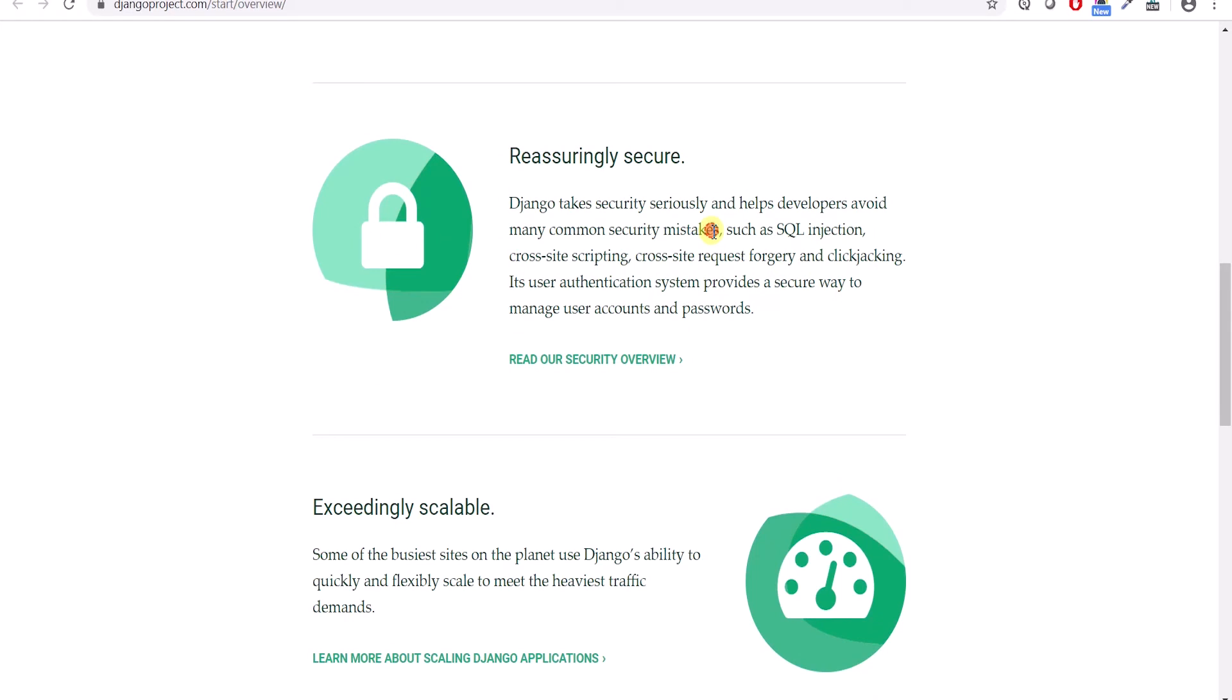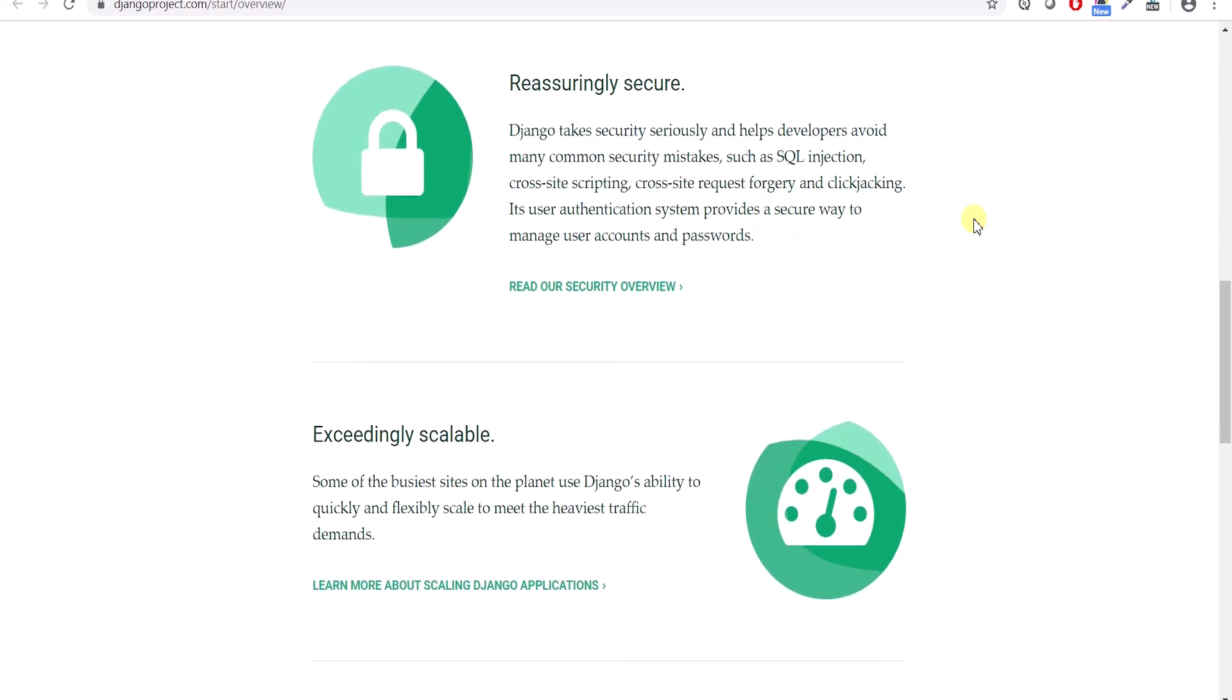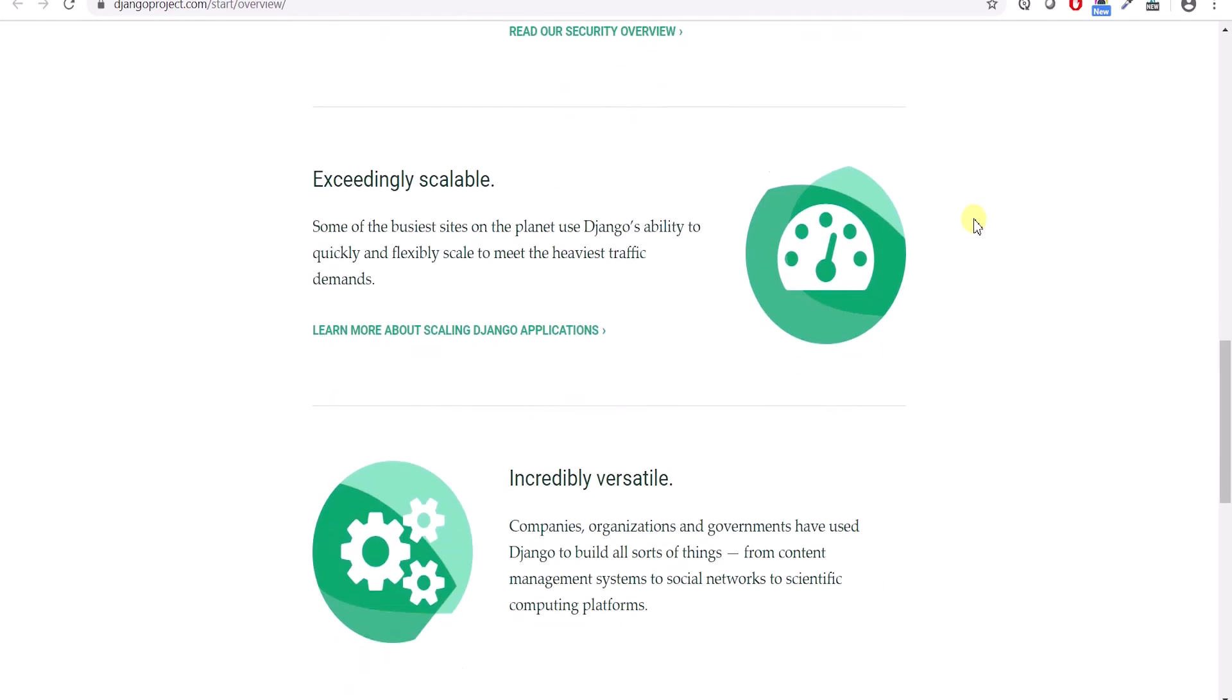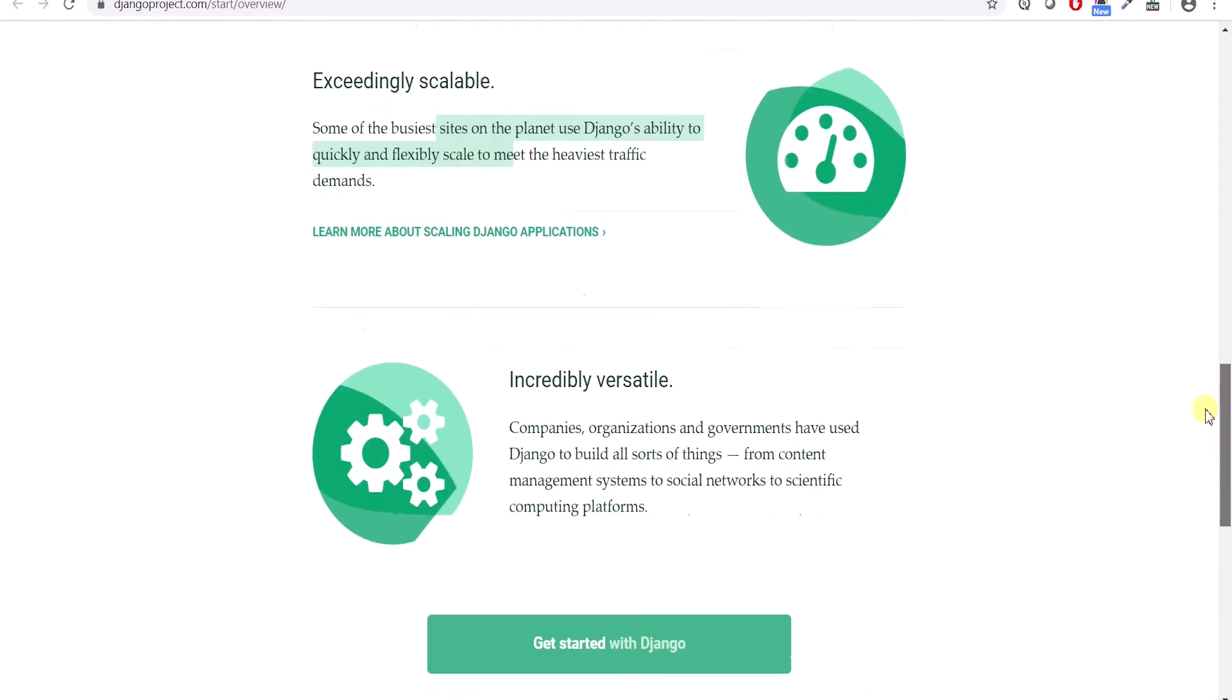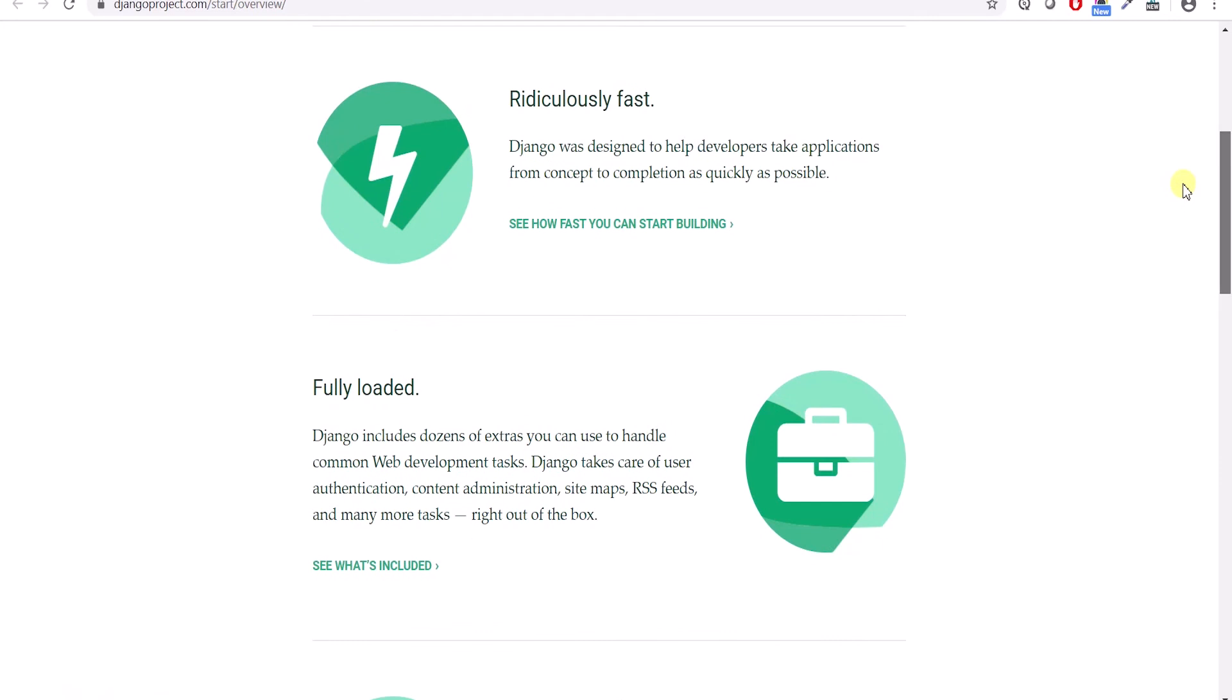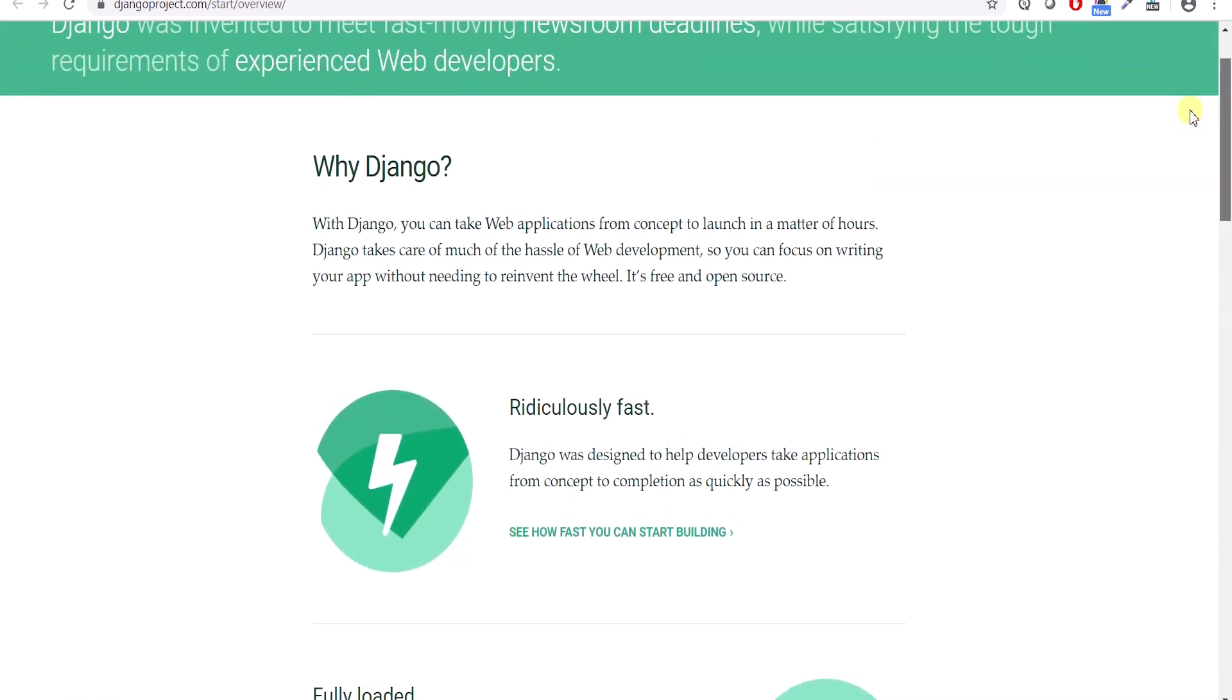It has inbuilt features of security such as SQL injection and cross-site scripting protection. Otherwise in many languages, you need to implement it separately, but it has it inbuilt. It is exceedingly scalable, versatile. These are the things that you want in any programming language, and Django provides everything that is needed for web development.